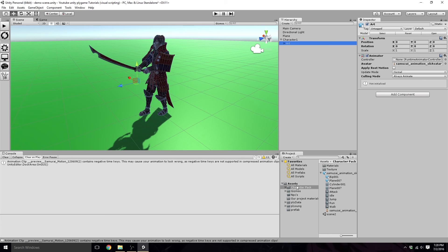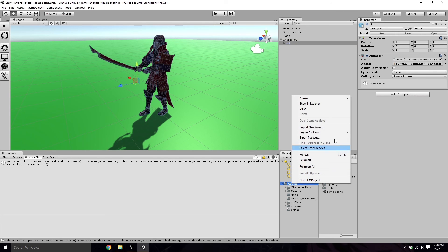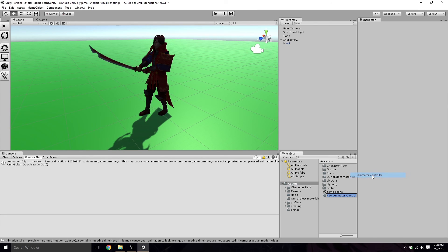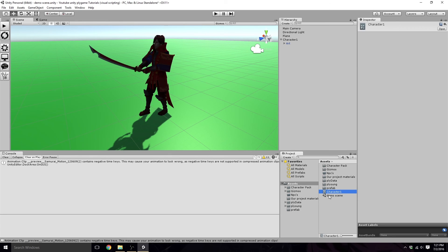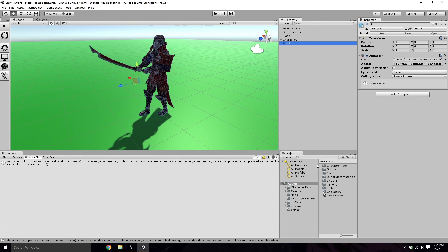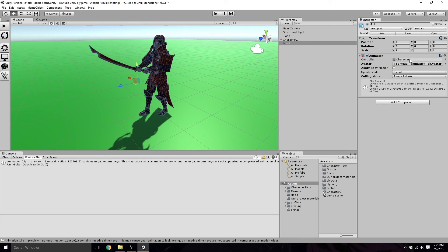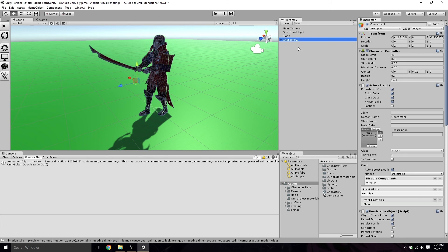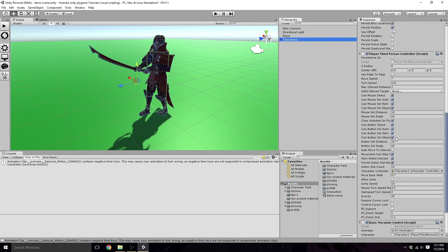And then our controller right here, Runtime Animator Controller. We don't have one. So we are going to right click, create Animator Controller. We're just going to call this character1. Go back into our art of the character1, and we're going to drag and drop our Animator Controller into there. We will worry about the Animator Controller in the next video when we get into actually animating our player. For now, we want him to stay in whatever animation he's playing.